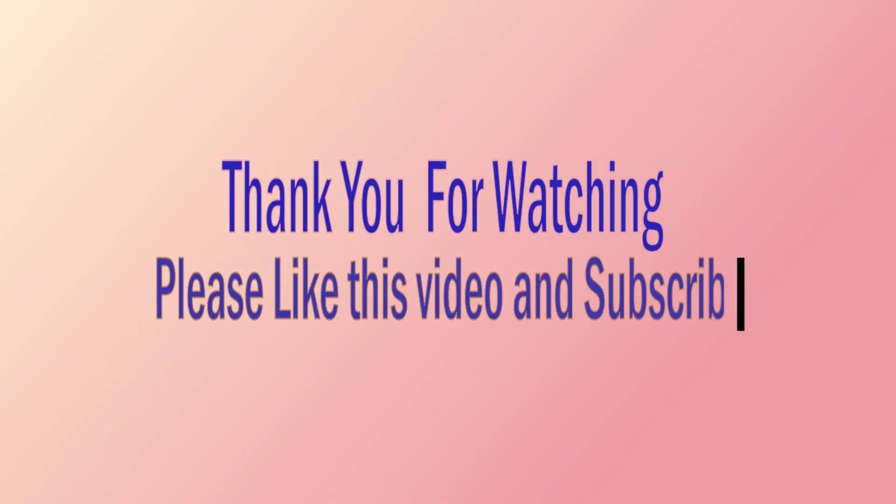Okay, thank you for watching. If you have any questions or any contributions, please write it in the comment section, and don't forget to subscribe to the channel. Bye bye.